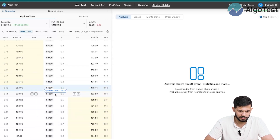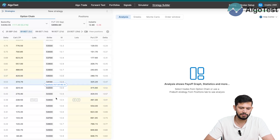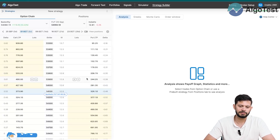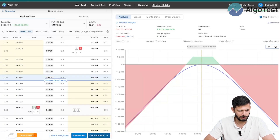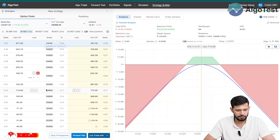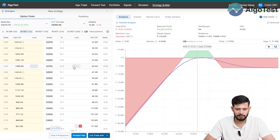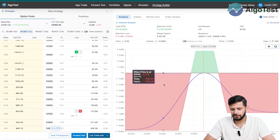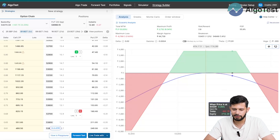This is the option chain, which I'm sure all of you are familiar with. We've incorporated a synthetic futures section — the synthetic futures is currently at 54,150 — since a lot of traders use synthetic futures. Now let's build a simple strategy: we'll sell a 30 delta call and a 30 delta put. To hedge, we'll buy a 10 delta call and buy roughly a 10 delta put. What we've built here is an iron condor.